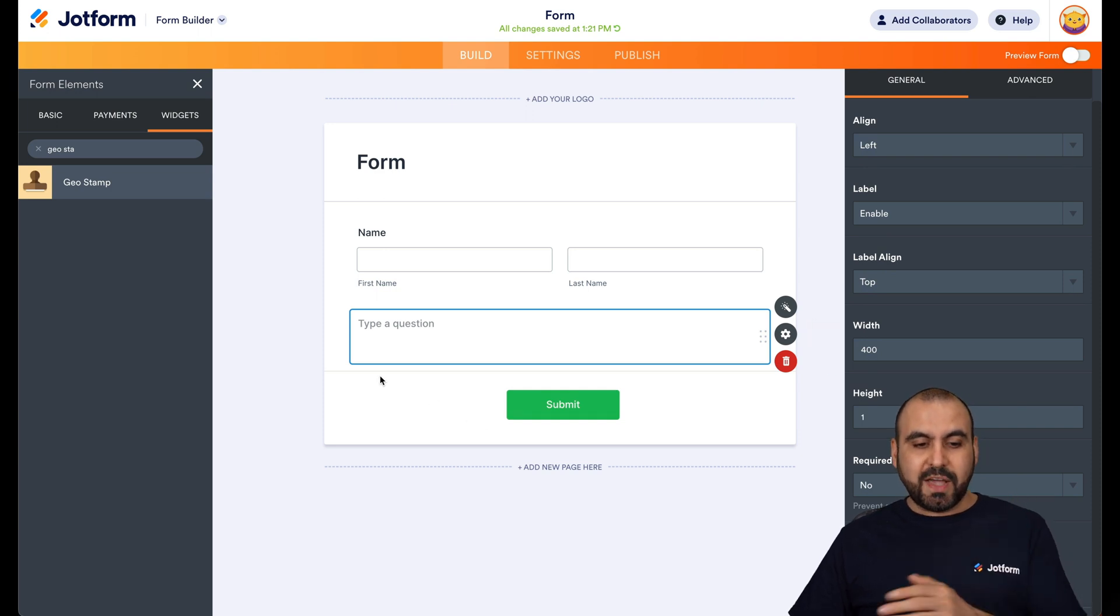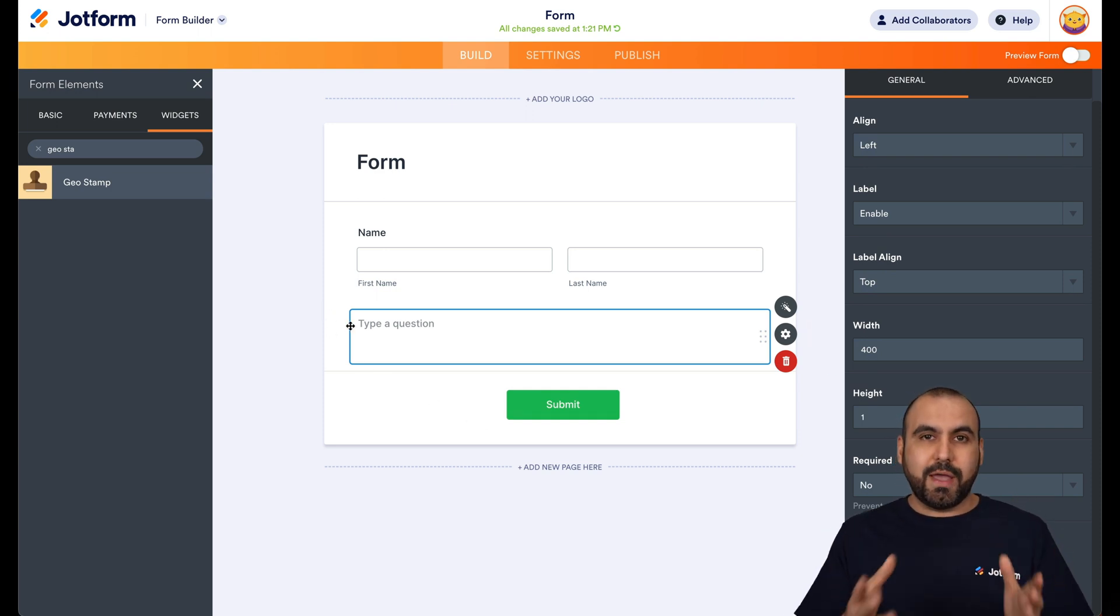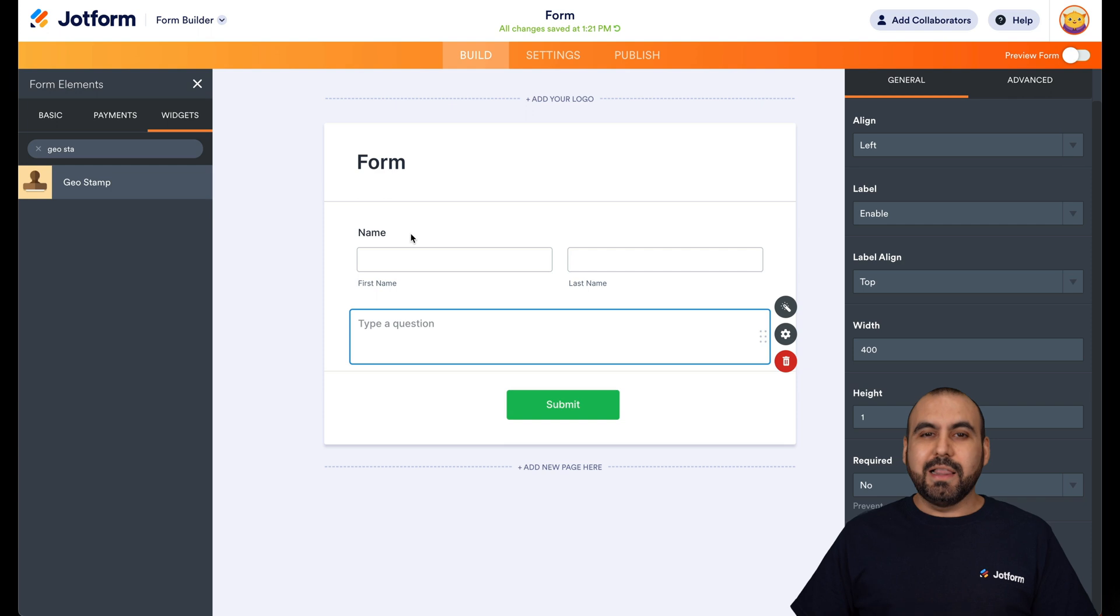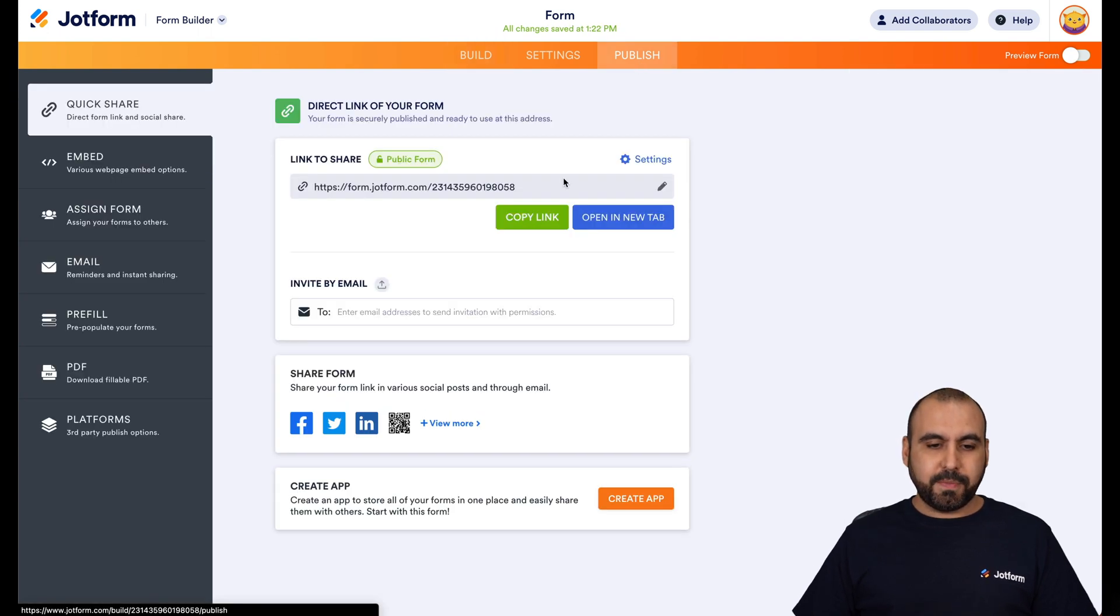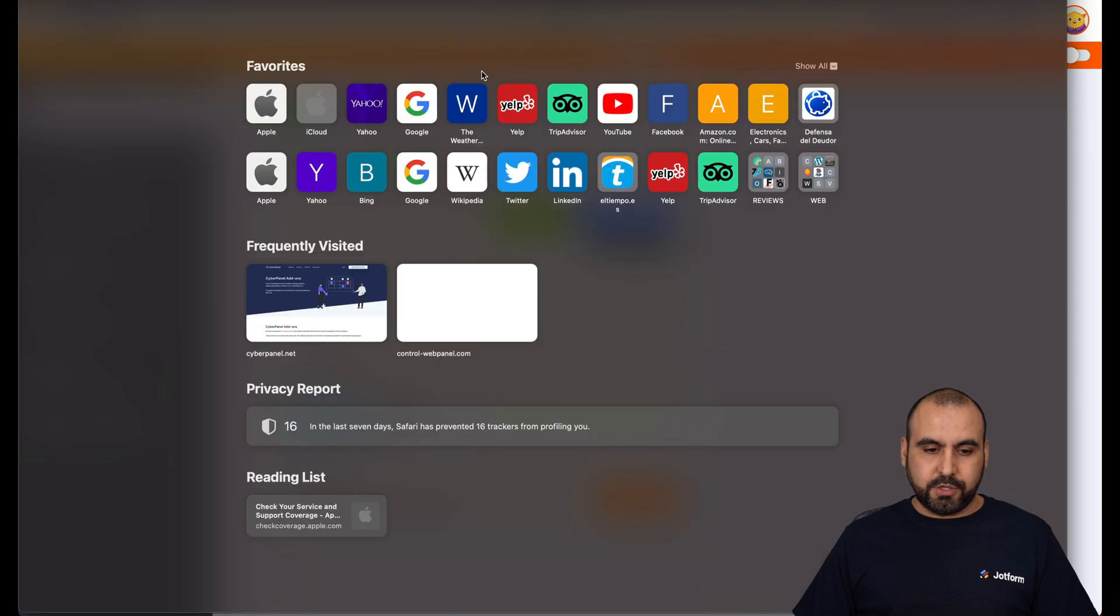Once you have this added, you're good to go. We're going to make some tests. Let's go into publish, we're going to copy this link and let's go ahead and test this out on the browser.